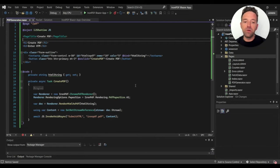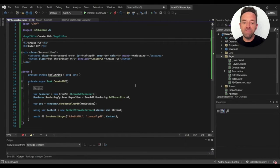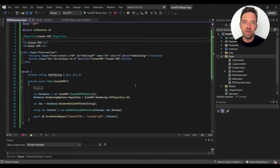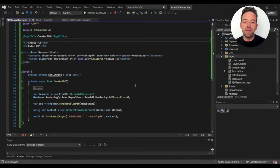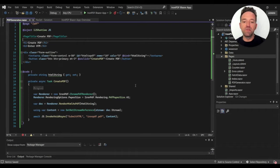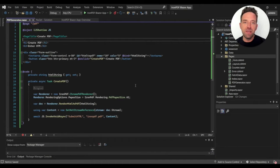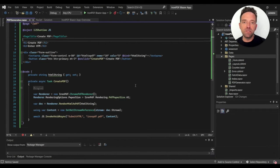I create a CreatePDF function in the @code section and set it to the OnClick property. In the CreatePDF function, I set the paper size to A2 and use RenderHtmlAsPdf function to convert the HTML string to a PDF.